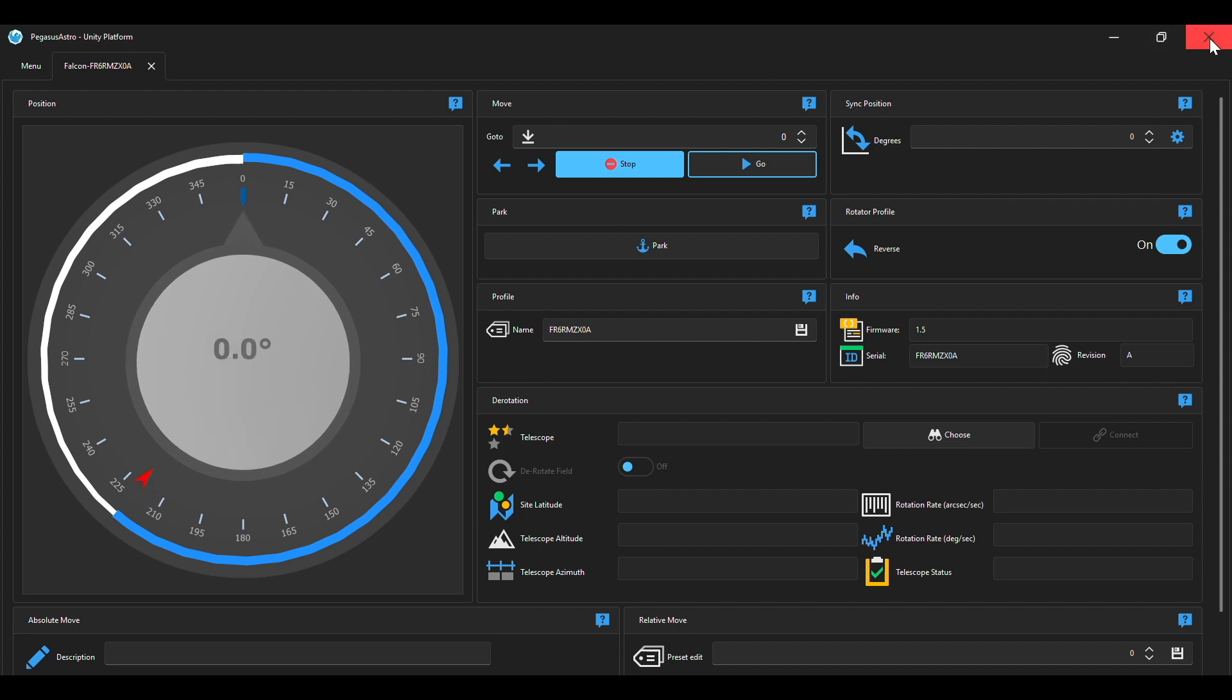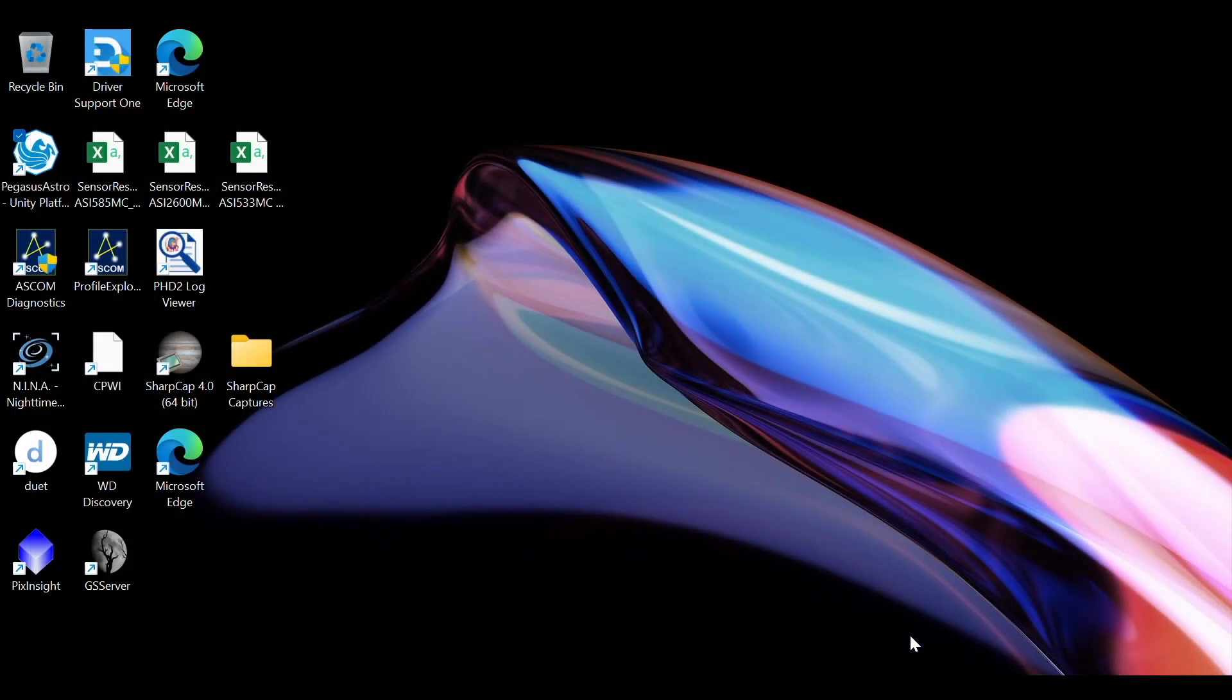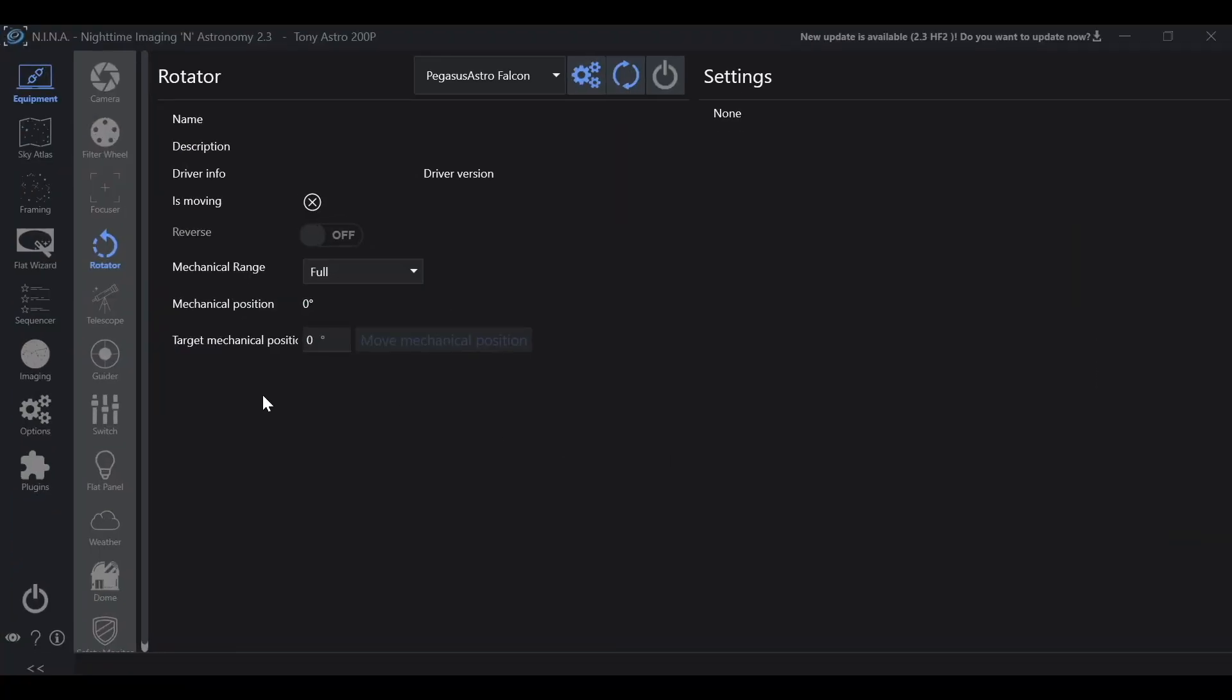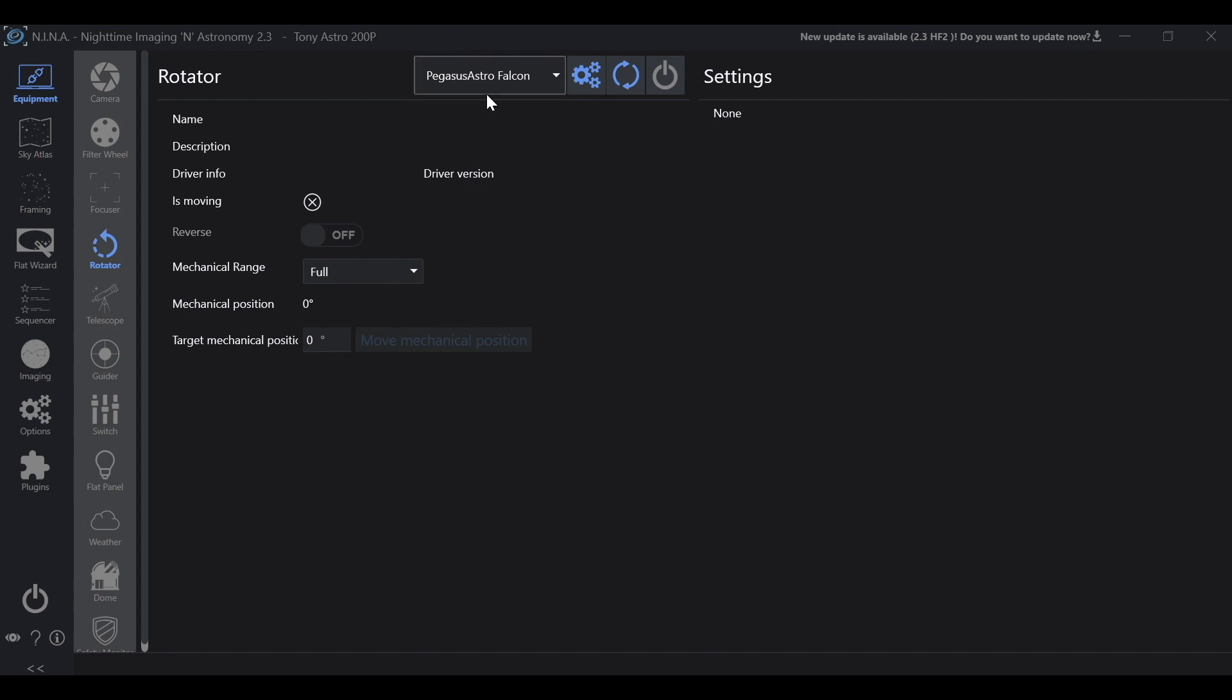So let's go ahead and exit out of this and we're going to bring up Nina. We're going to go to equipment rotator and then we're going to check our driver and you'll see a few of them in here. What we want is Pegasus Astro Falcon.